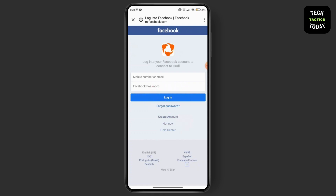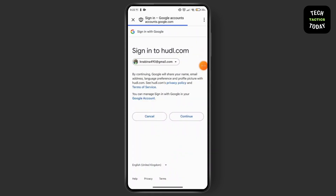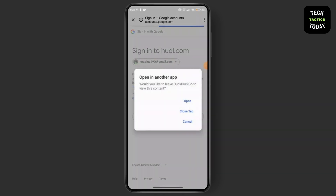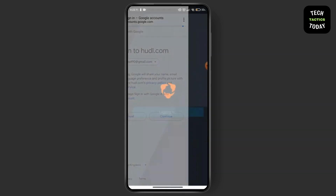Click on the option that you want. Enter your mobile number or email and password to login to your Hoodl account. Once you are done, go for the continue option.